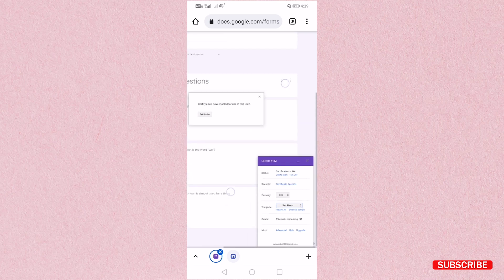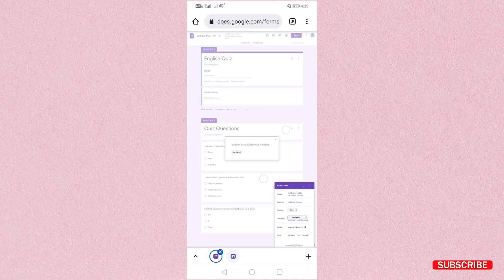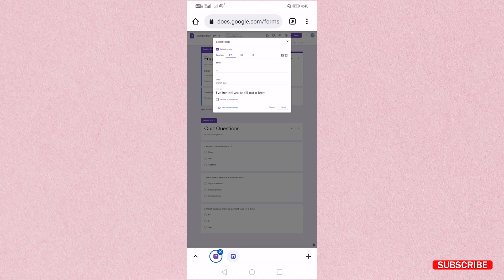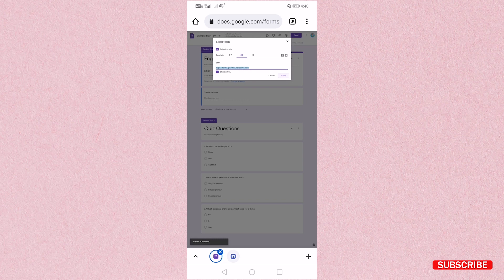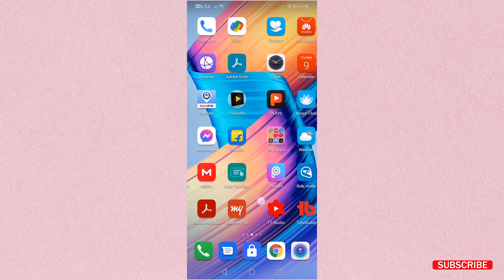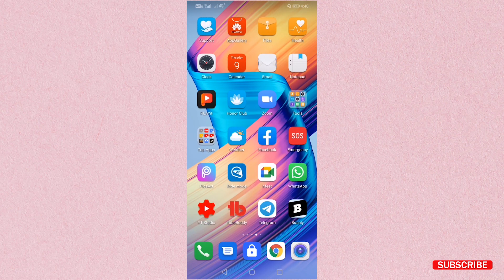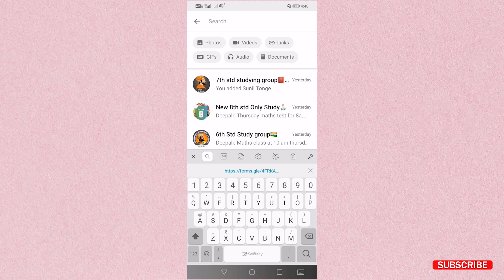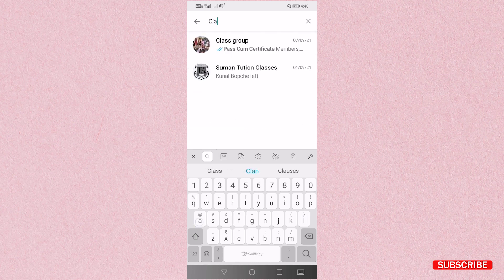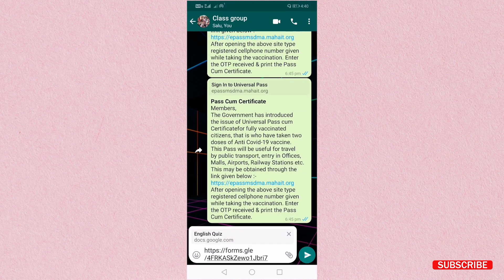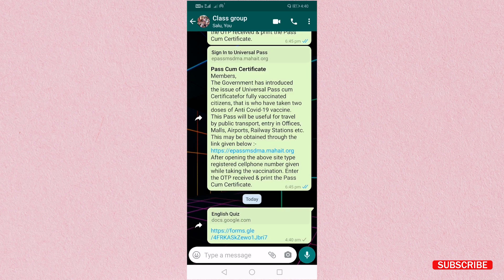So let us keep it and then now we are going to send it to our student. For sending just click on send button, shorten the URL, copy down the URL and then paste it in your class group and then paste the link and send it in the group.